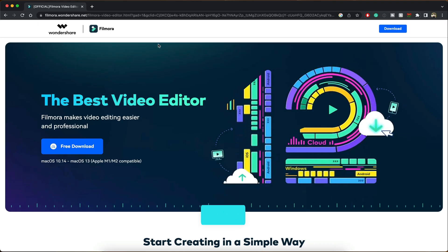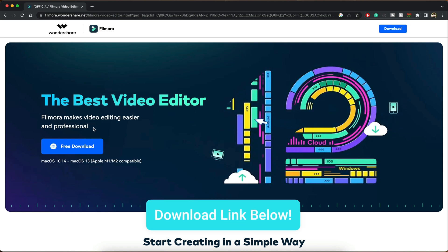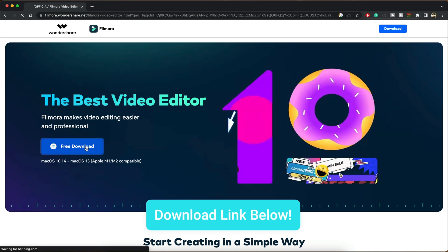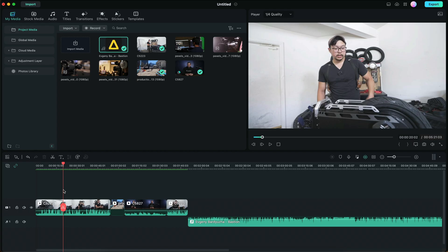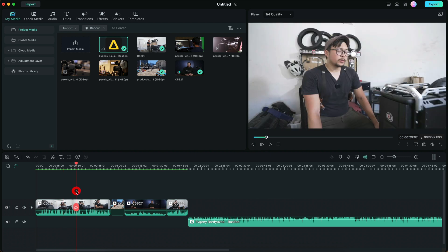Hey everyone, in today's video we're going to be covering 5 important tips when it comes down to video editing. Be sure to click on the link in the description box below to download Filmora now. So here we are in Filmora 12.